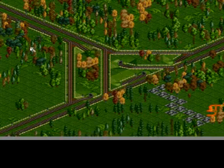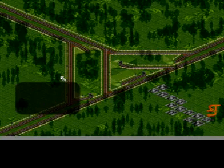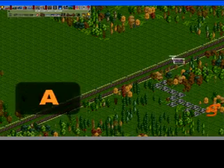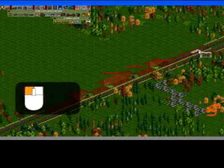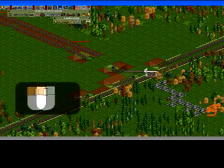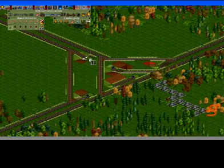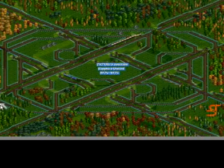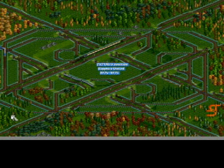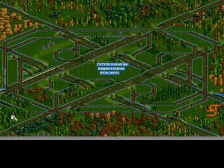This is the most effective junction for a 1x1 rail network, which allows trains to choose from two directions from each rail. Here is how to build it. This is a junction designed to handle lots of traffic on a 2x2 rail network. Here is how to build it.